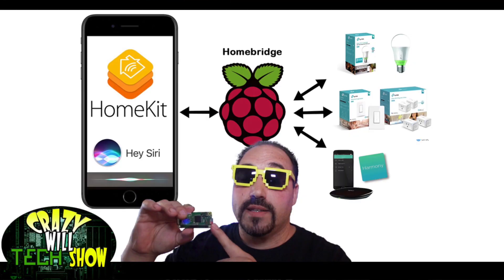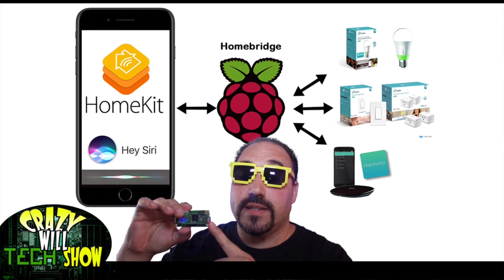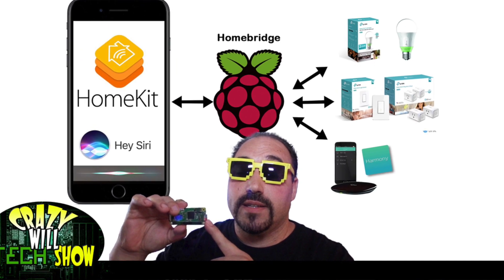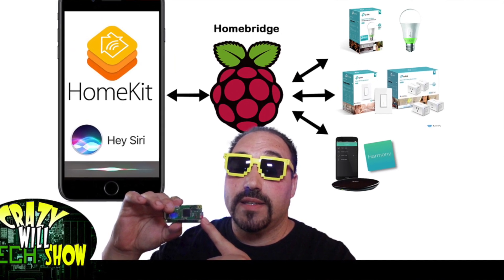Now if you don't know what Homebridge is, I did a video on it a little while back showing you how to set up Homebridge. If you found this video, you probably know what that is. But if you don't, you can take a look at my video right here. It'll walk you through the steps on setting up Homebridge to work with HomeKit.